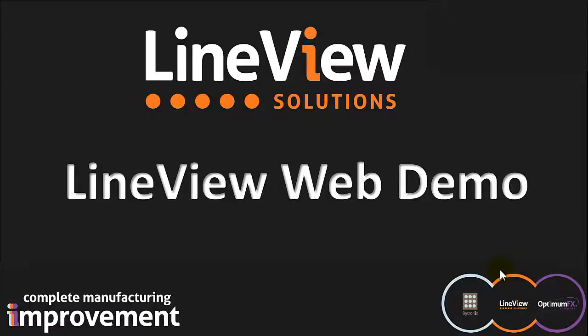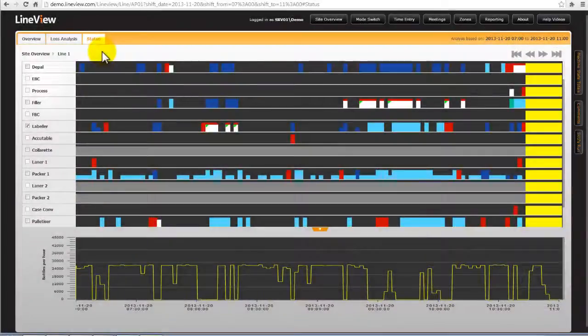This is an instructional video for the LineView web demo, focusing on the status screen. It is best to have seen the summary navigation video first.